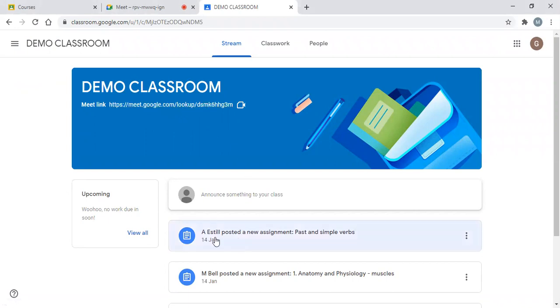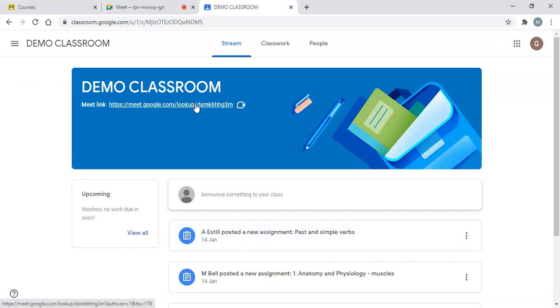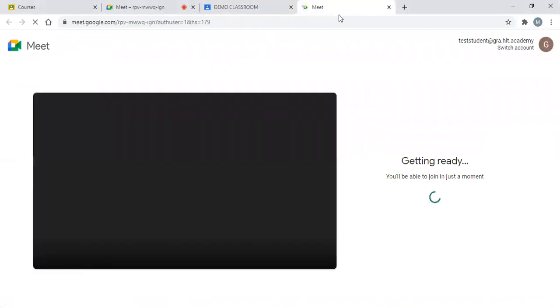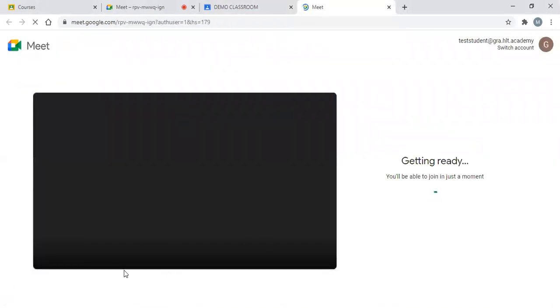Some members of staff will maybe post it down here in terms of when they write out their announcements. If we click on the link here, it'll open up a new tab for us and it will start to ask us for some information.